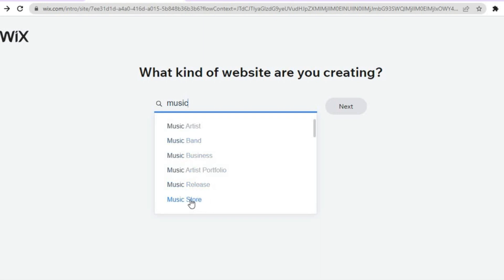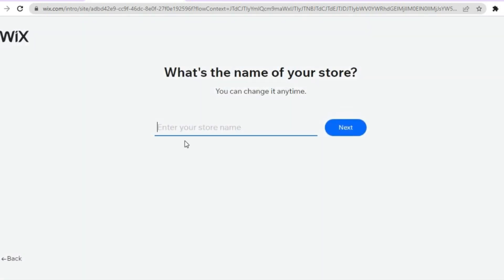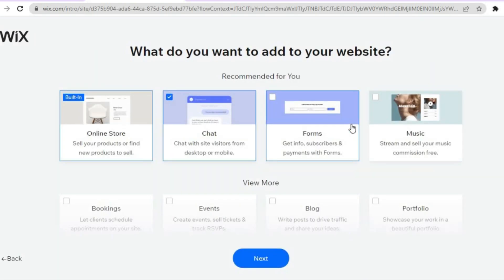For this example I'm going to select "Music Store," then tap on Next. Once you've tapped on Next you'll be redirected to this page where you'll enter your store name. So let's say I want to call it "Simple Beat" — I'm going to type that in right here, then tap on Next.